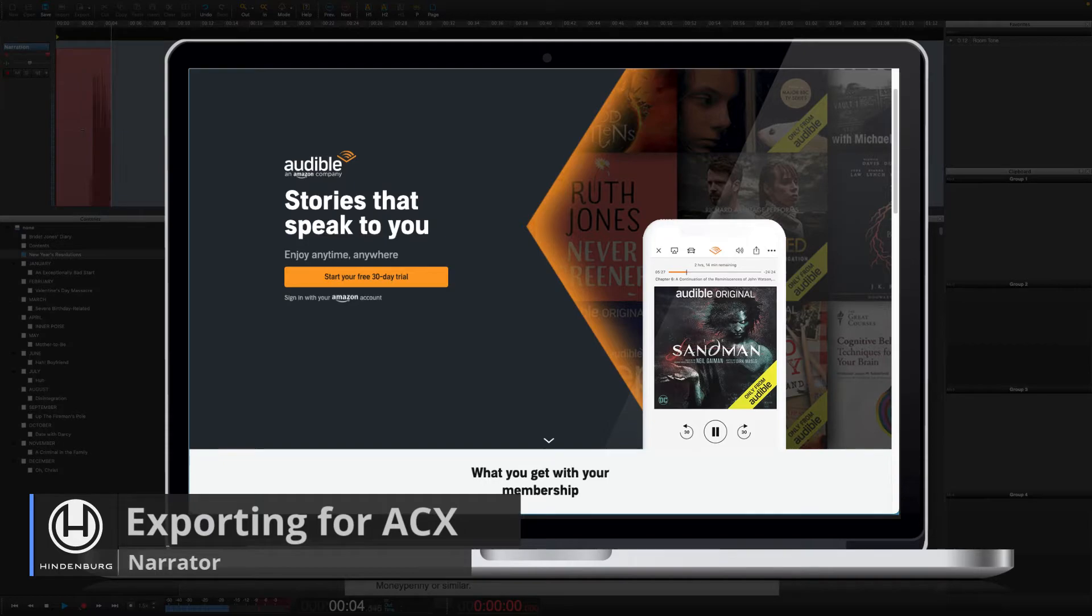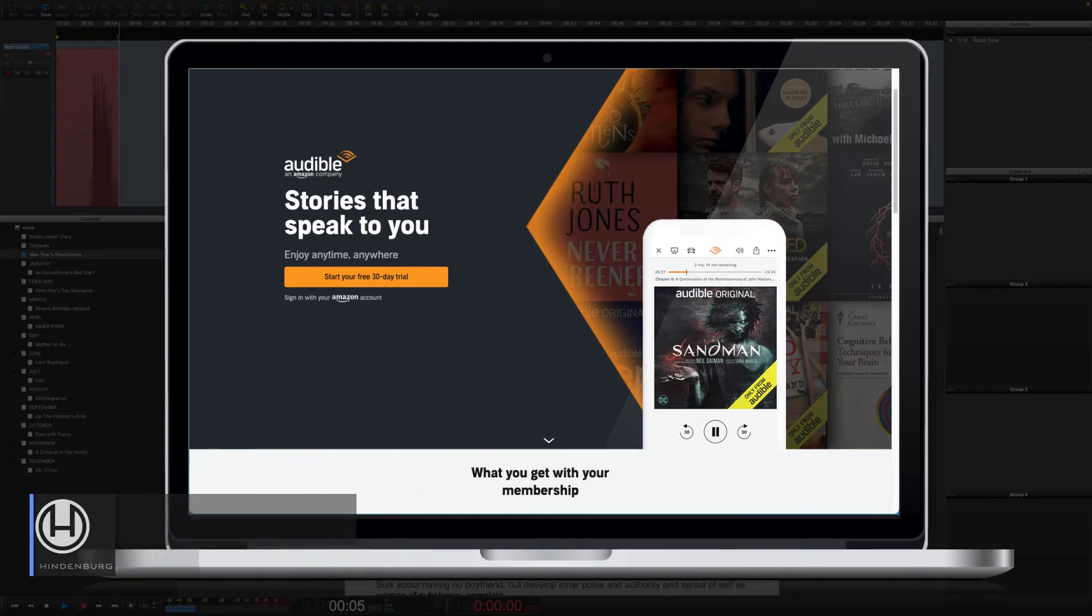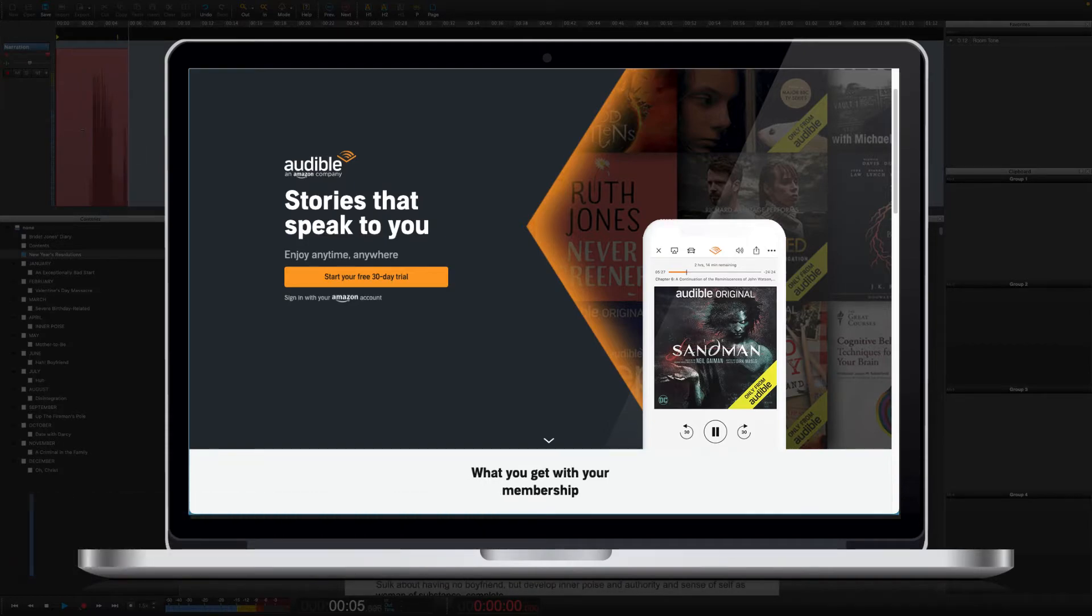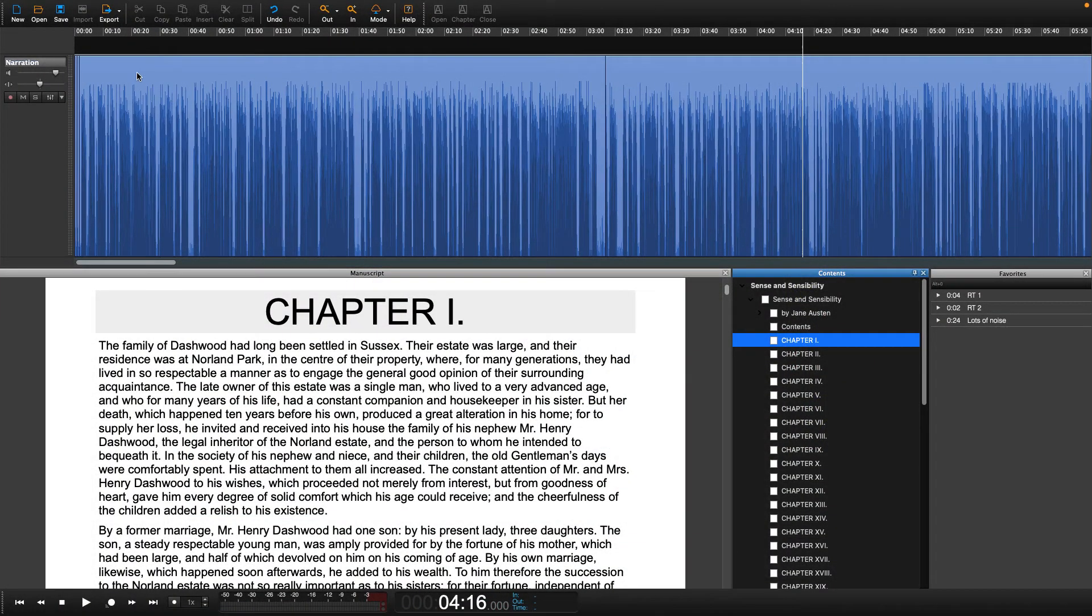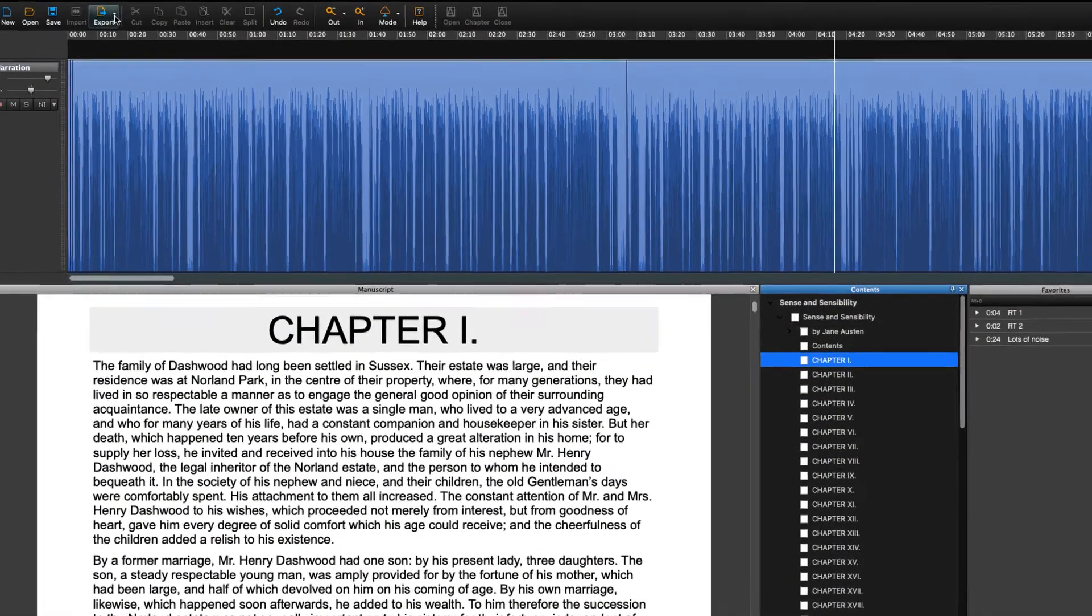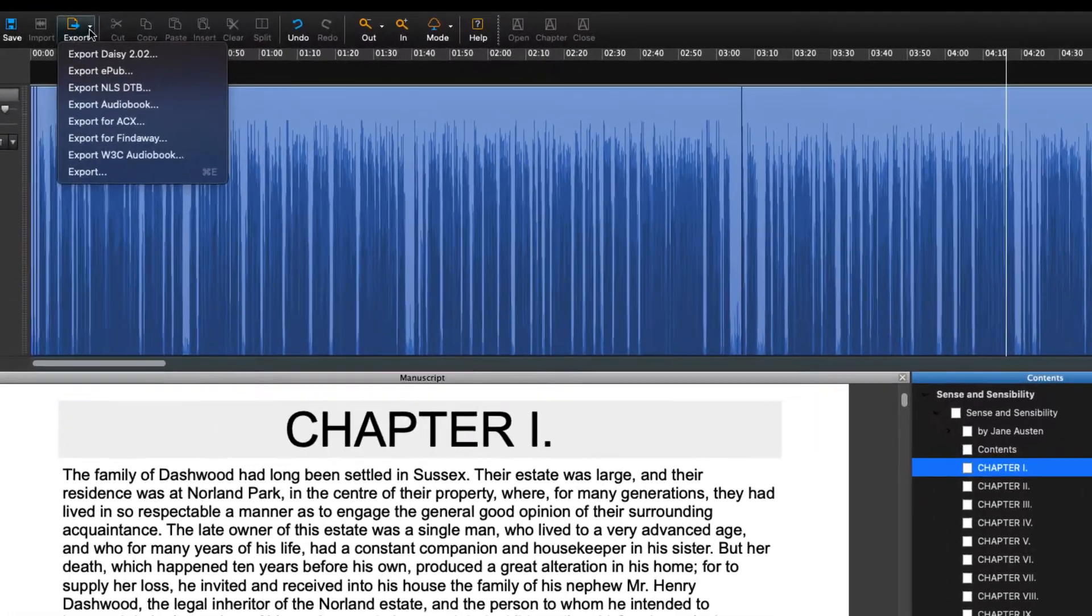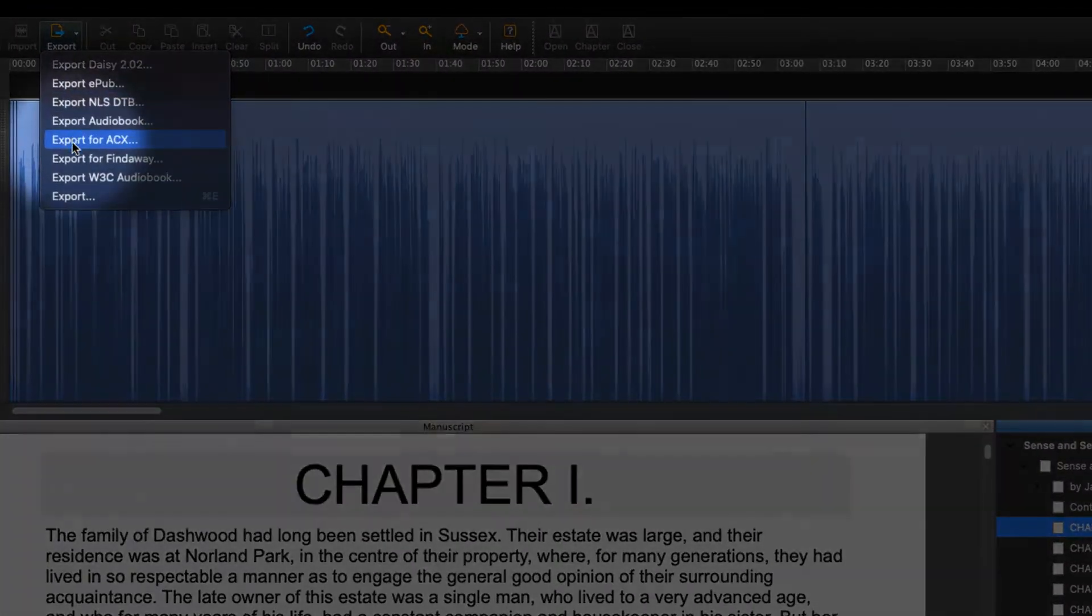Let's look at exporting a book for ACX. The ACX validation is found in the export drop-down menu.